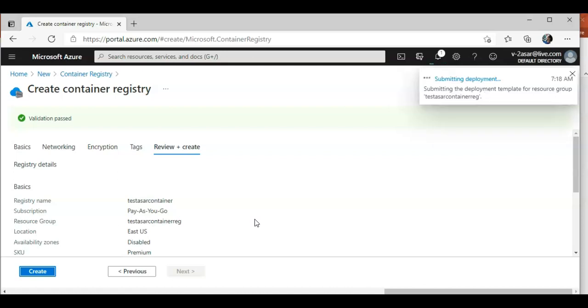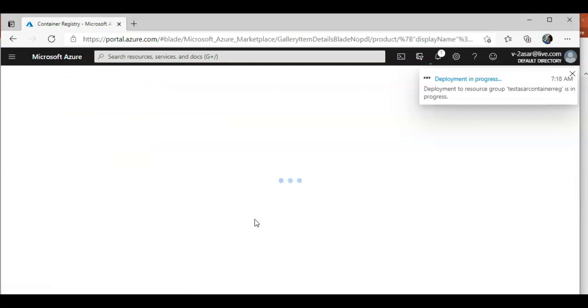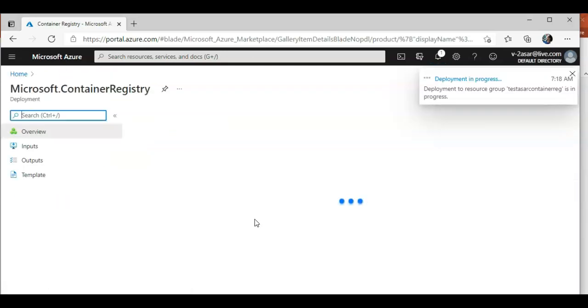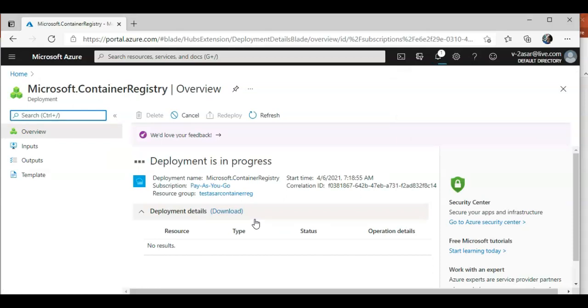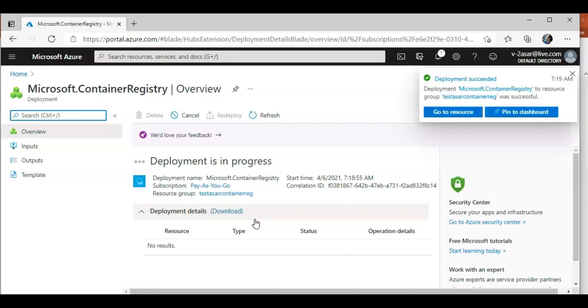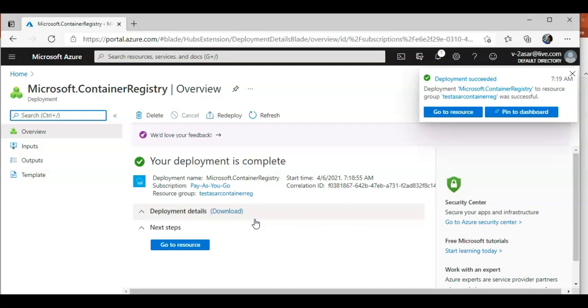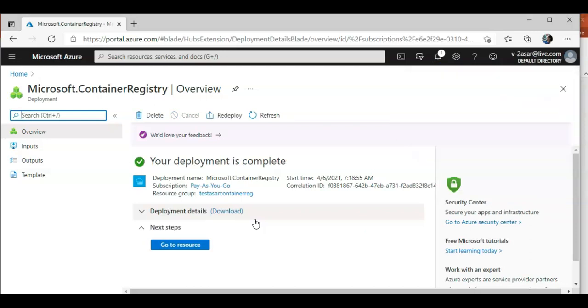It'll take a few seconds or a minute to deploy the container registry. Okay, deployment is in progress. Here you go, so we created an Azure Container Registry.